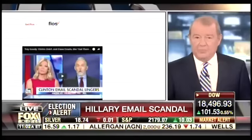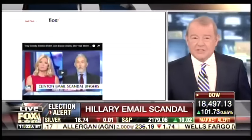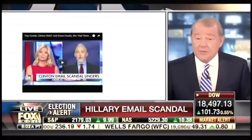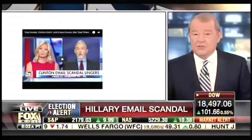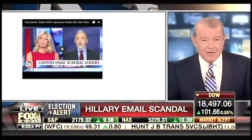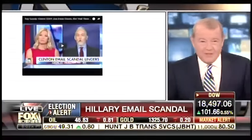Her team had used this BleachBit thing to get rid of — to delete forever — 30,000 emails. Guess who is with us now? Our guest, the creator and co-founder of the BleachBit program. His name is Andrew Ziem. I'm going to call you Mr. BleachBit. I hope you don't mind that, but I think you're doing quite well with it.